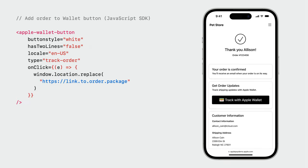For merchants who want to support customers tracking an order on the web, we offer a version of this button in the JavaScript SDK. To use this, you insert an Apple Wallet button and configure it using attributes. The type of button should be set to track order. When using this button, it's important to set the onClick callback to point to the location of the signed order package you wish to add. And that's what we have for you today on order tracking — we can't wait for you to adopt these new APIs in your apps and services.